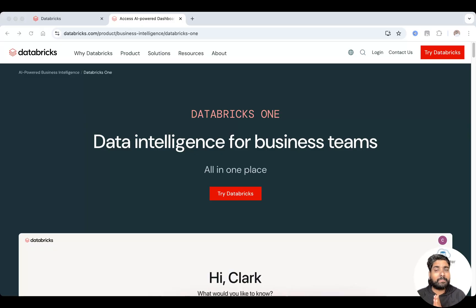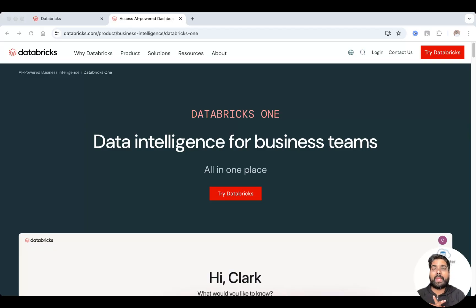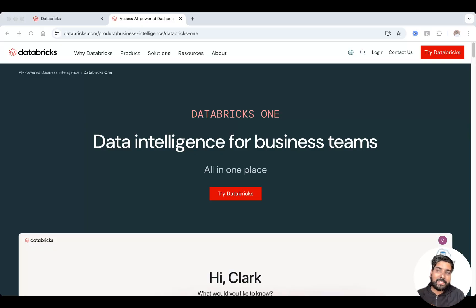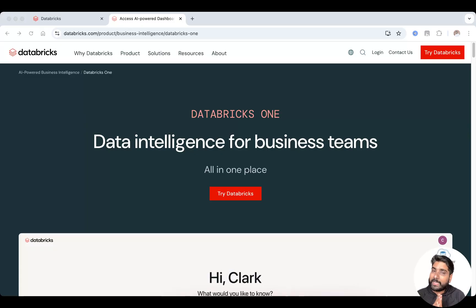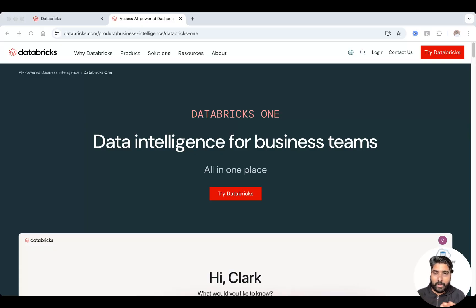It simplifies dashboards, reports, and AI-powered insights so everyone in an organization from analytics to decision makers can explore data without writing any code.